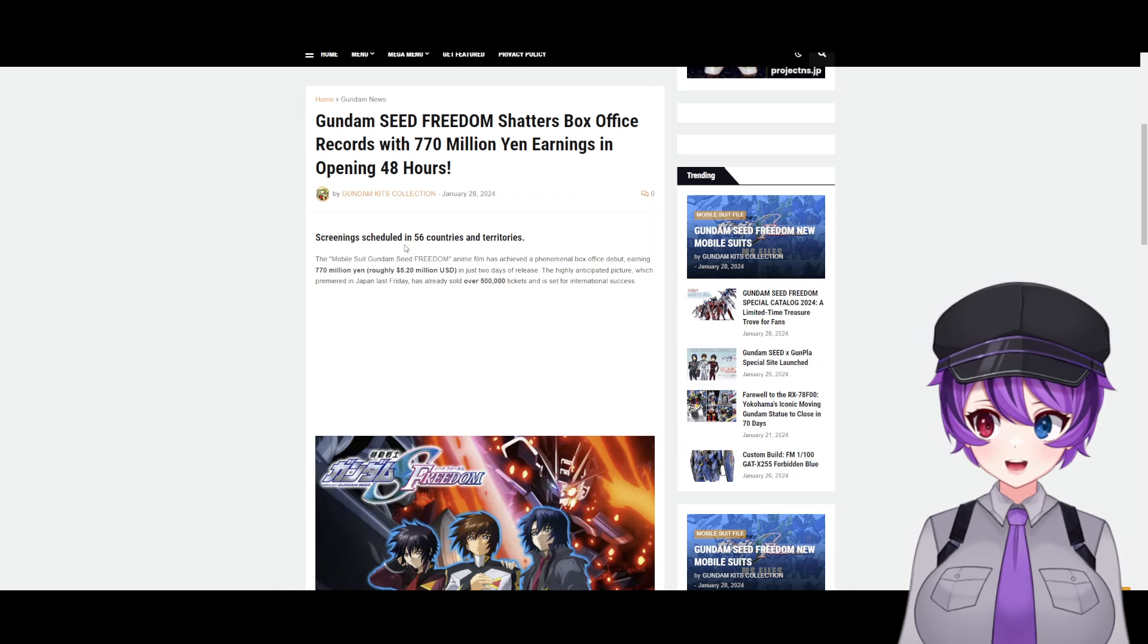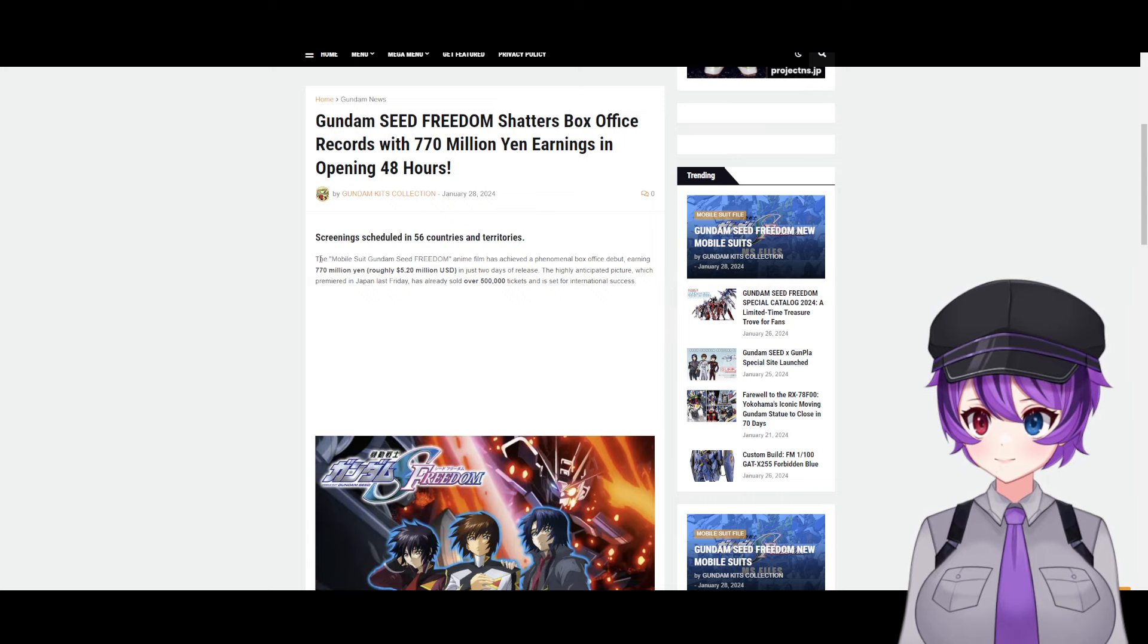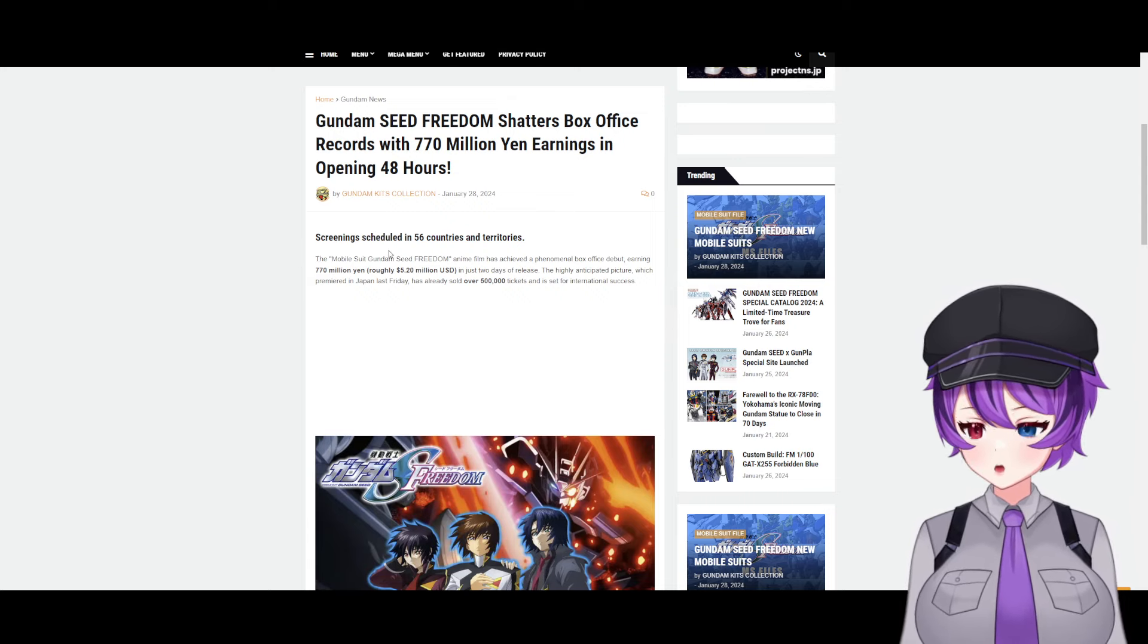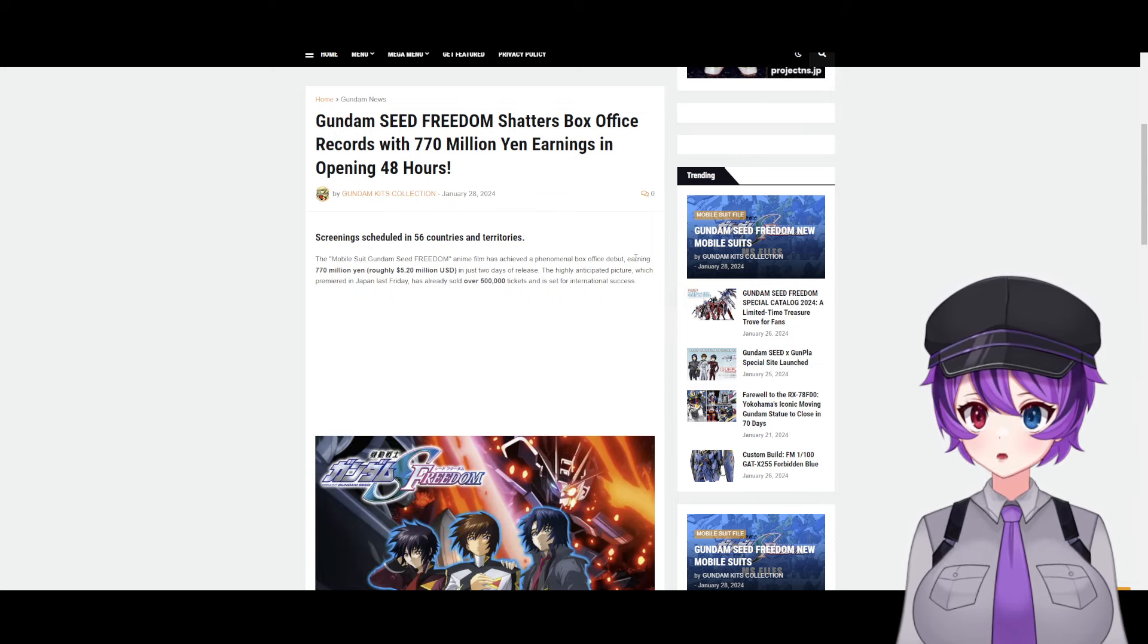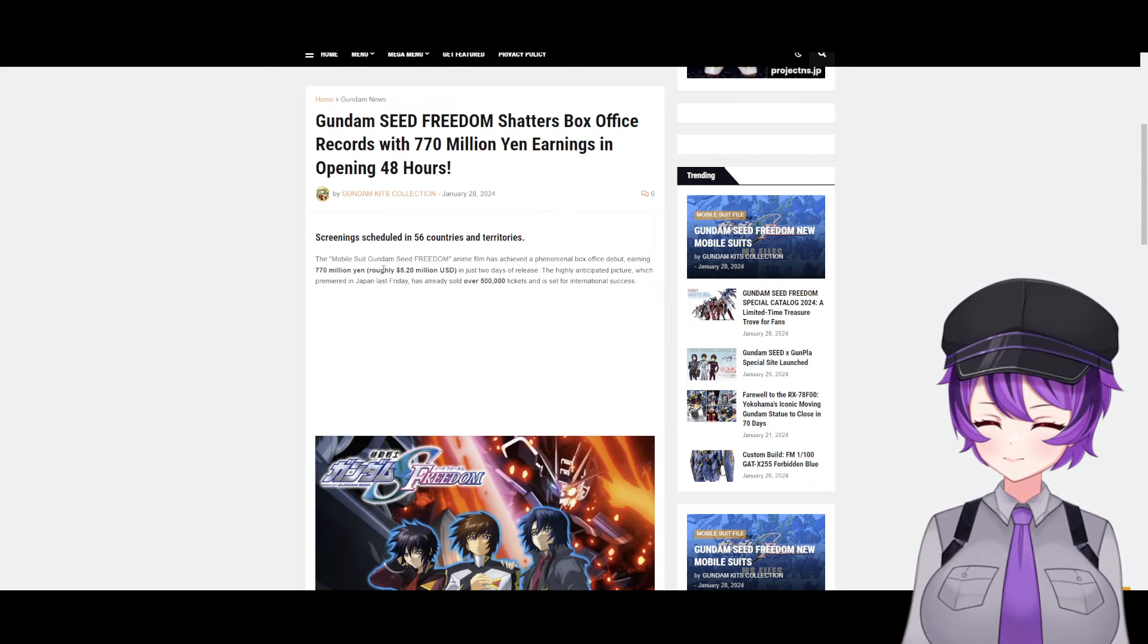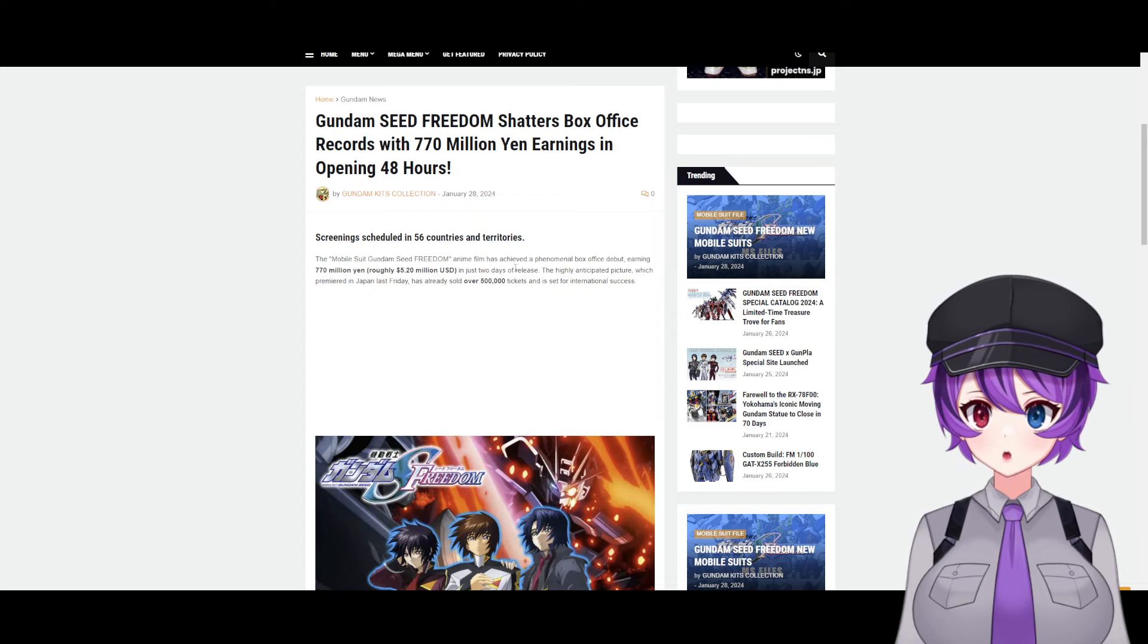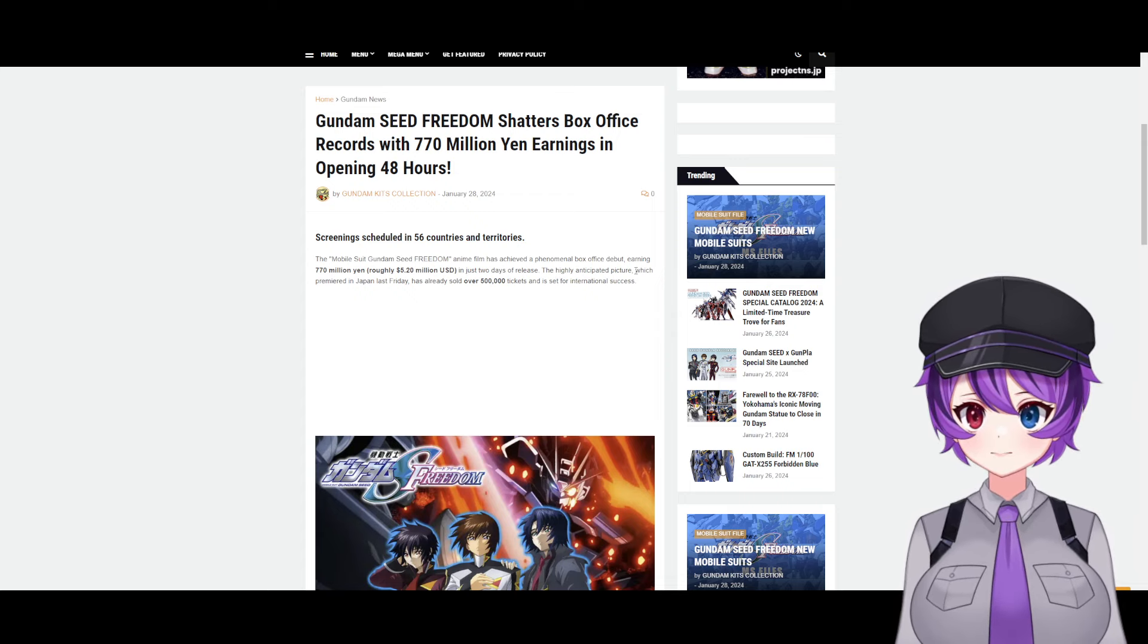Now for a Gundam movie, that's really, really good. I mean, I don't remember the last movie that did so well in Gundam, but that is insane. So according to Gundam Kids Collection, the Mobile Suit Gundam Seed Freedom anime film has achieved a phenomenal box office debut, earning 770 million yen—roughly about 5.2 million USD—in just two days of release.